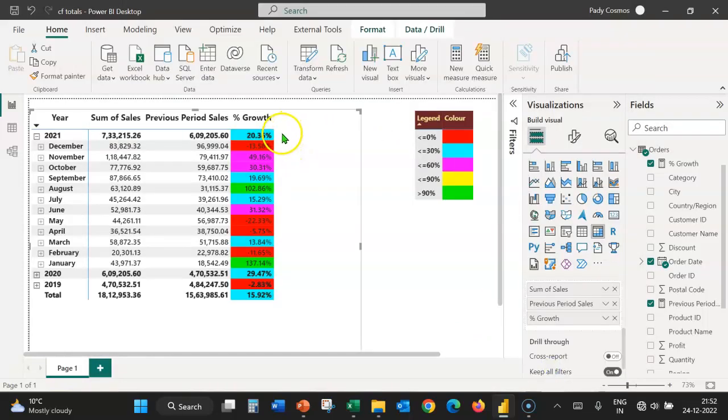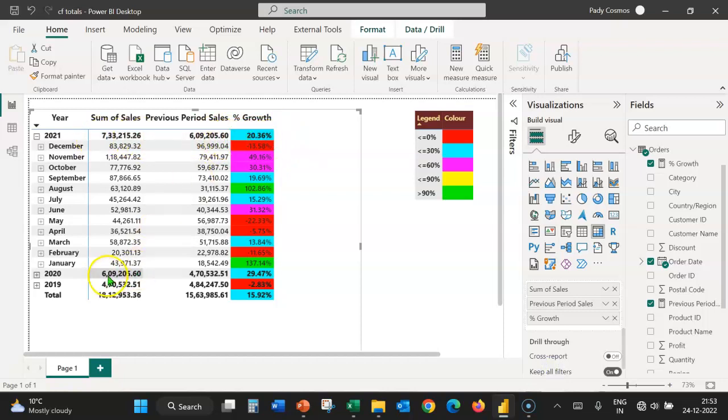We can see that the conditional formatting is applied to the subtotal for the year 2021, 2020, 2019 as well as to the grand total.